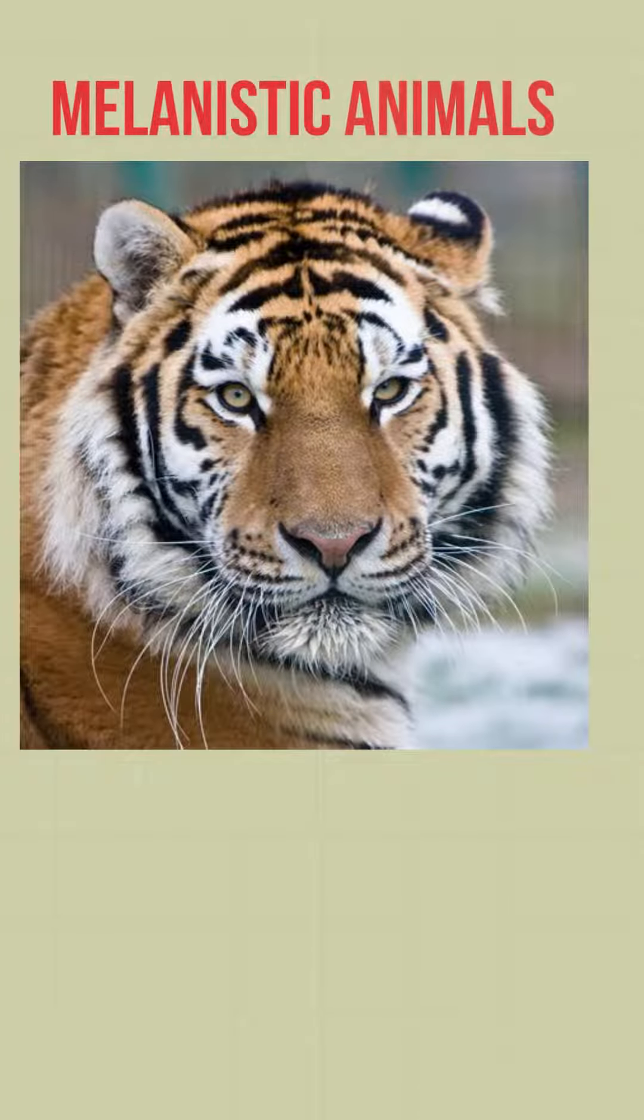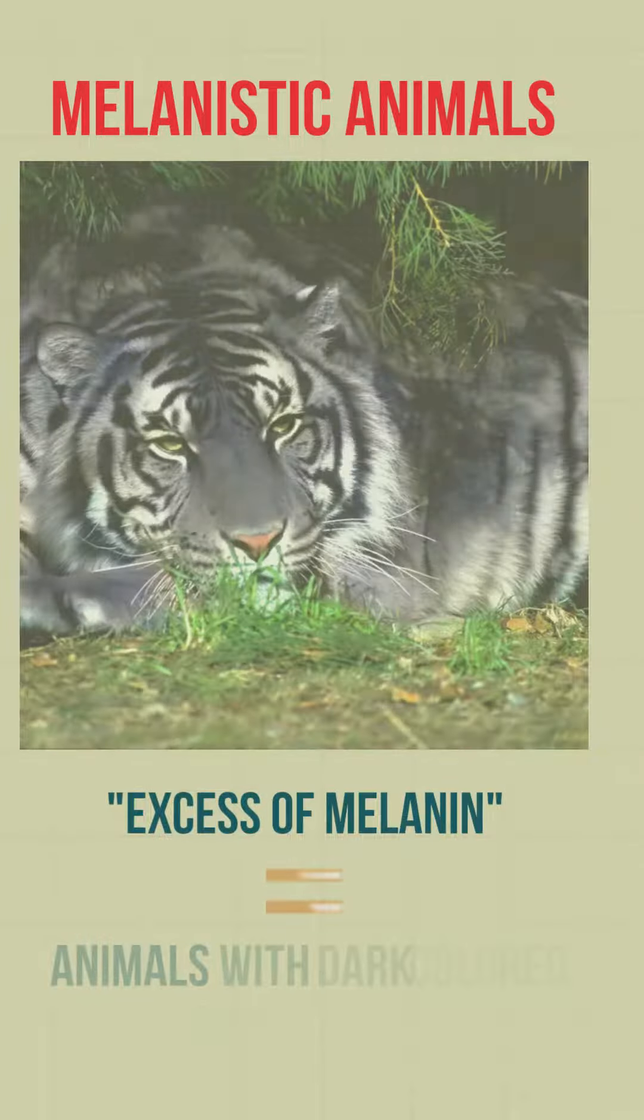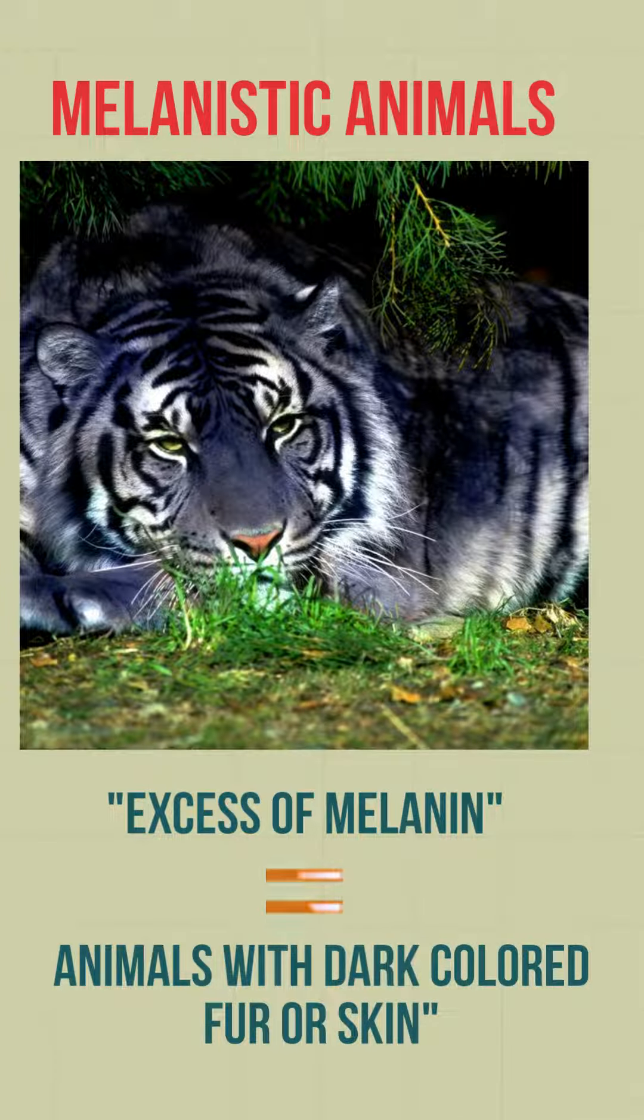Hey everyone, welcome back to our channel. Today, we're going to talk about a fascinating topic called melanism.